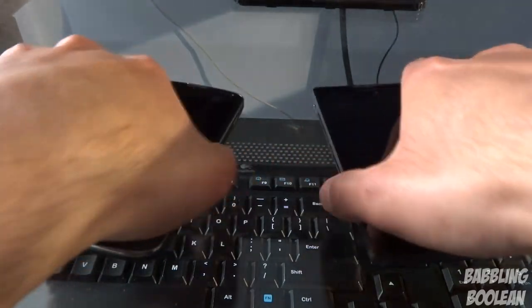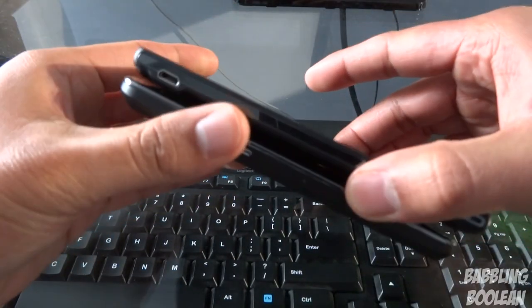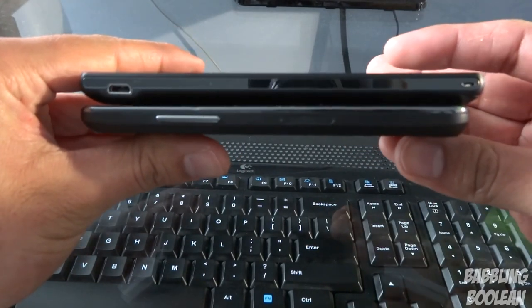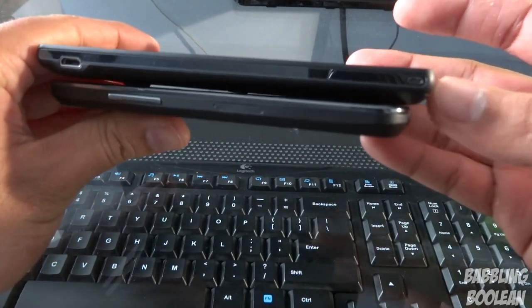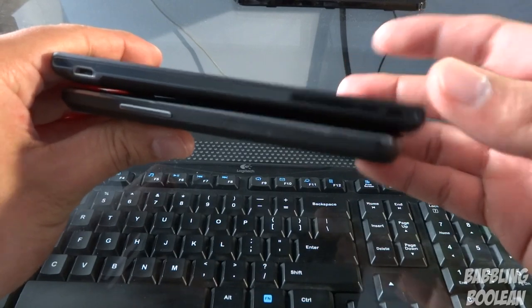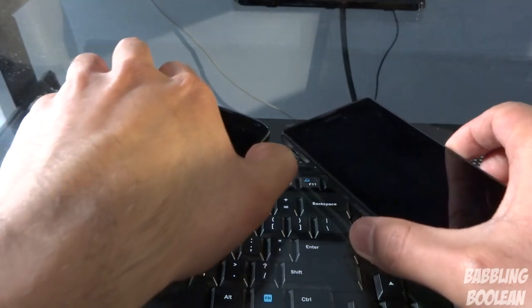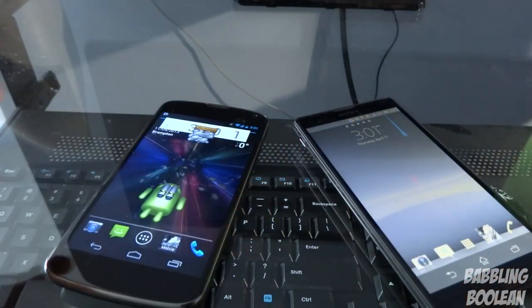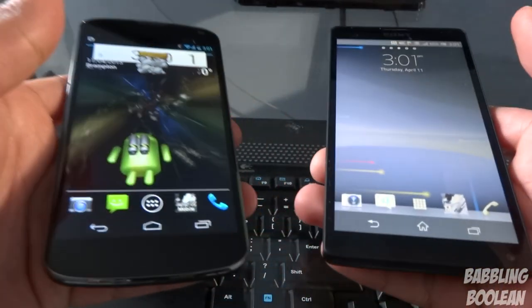In terms of measurements, they're almost the same width and almost the same thickness. However, the Xperia ZL is just about a millimeter longer — as you can see, it's just faintly bigger. Size is barely a concern; they're so similar that I wouldn't even worry about it. They're relatively the same in that sense.